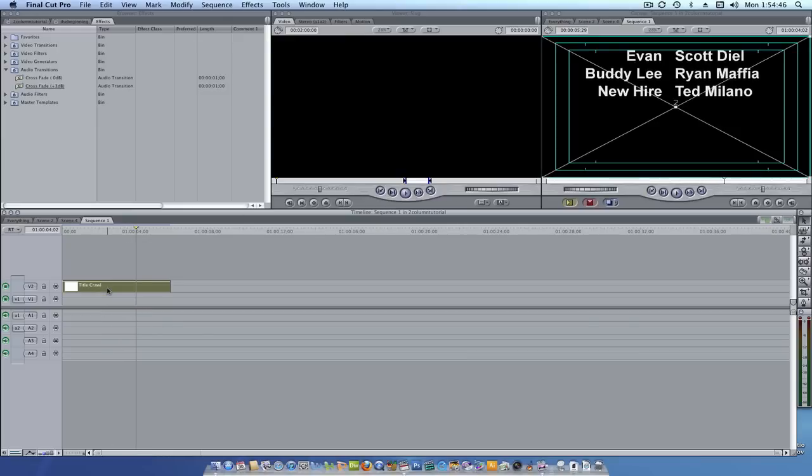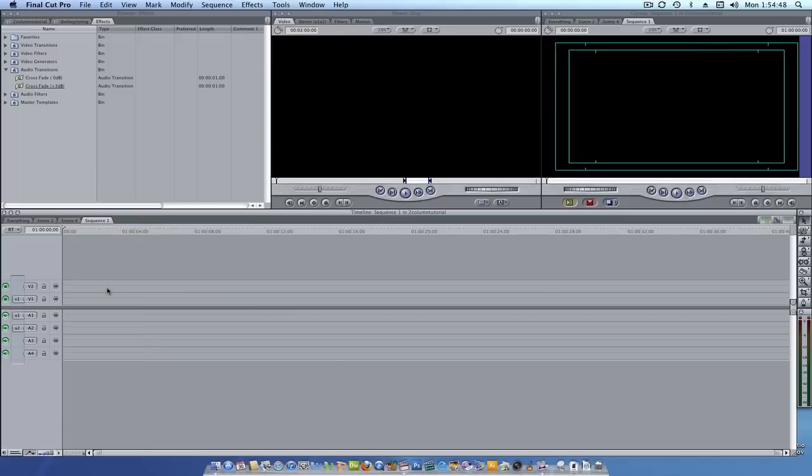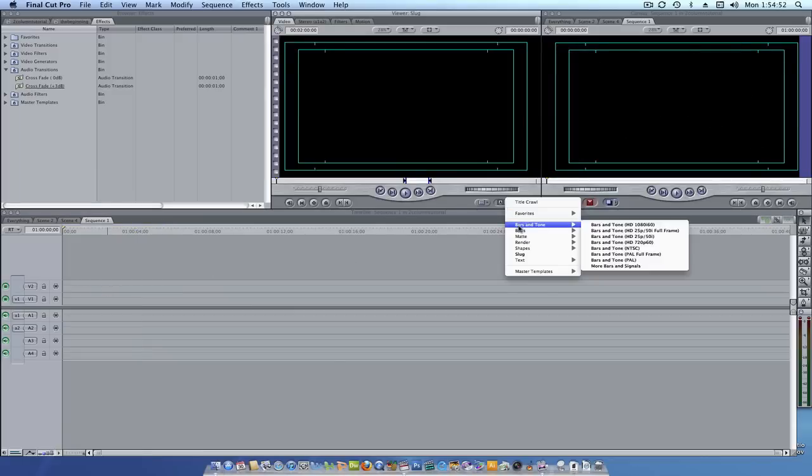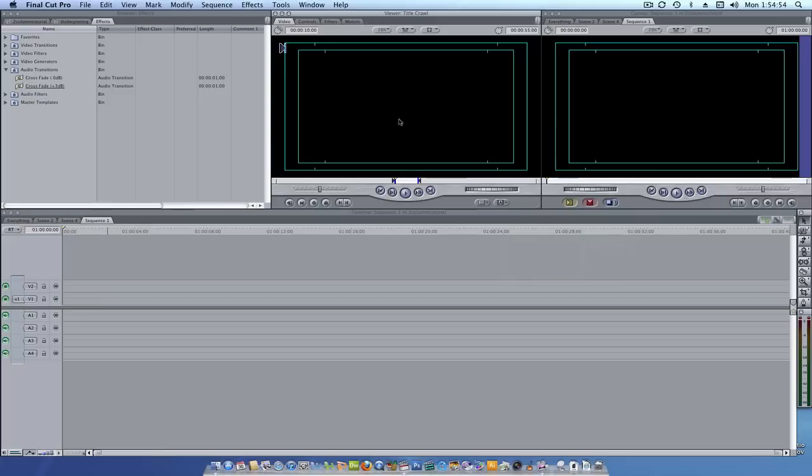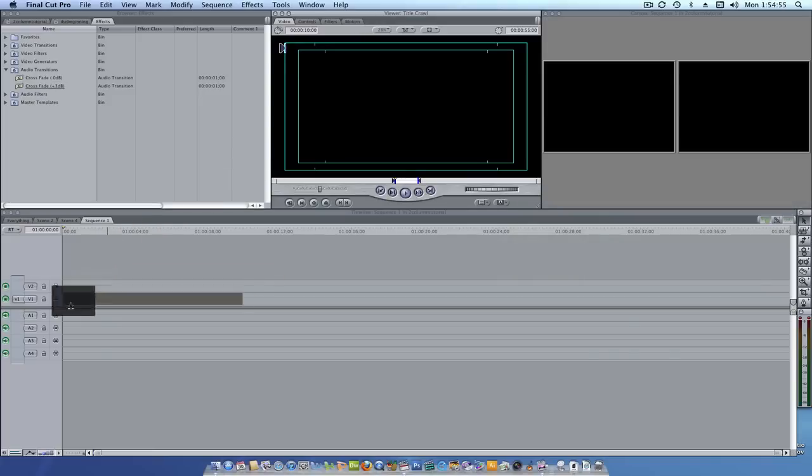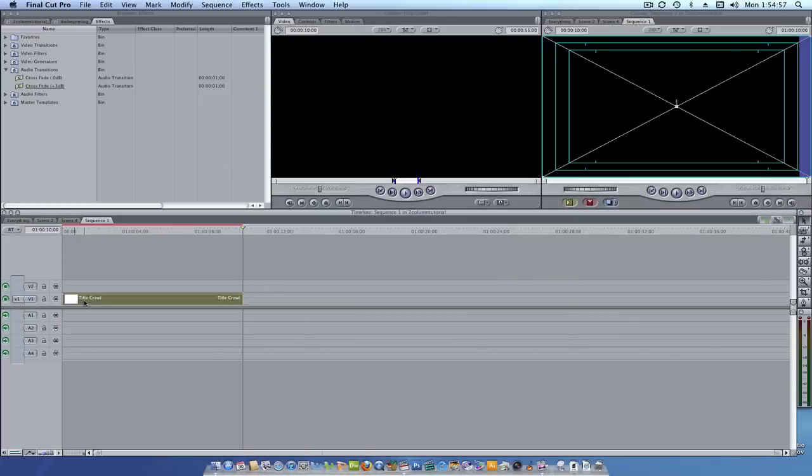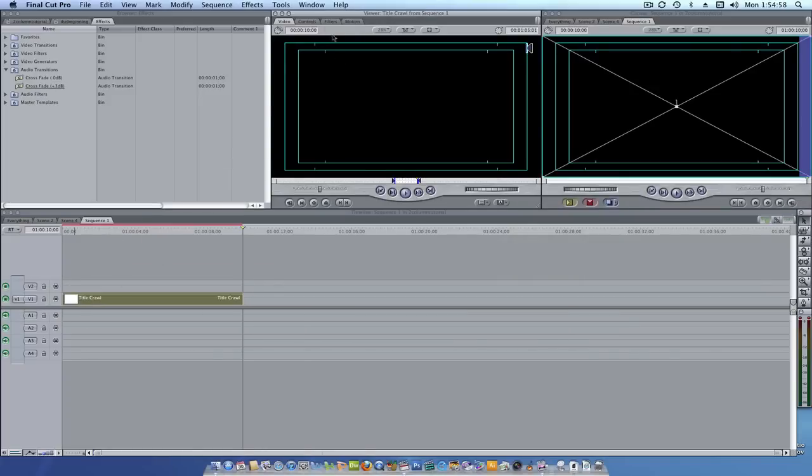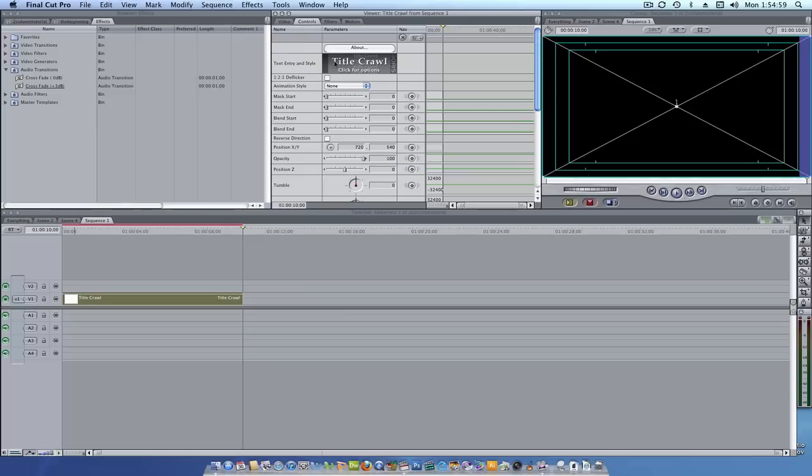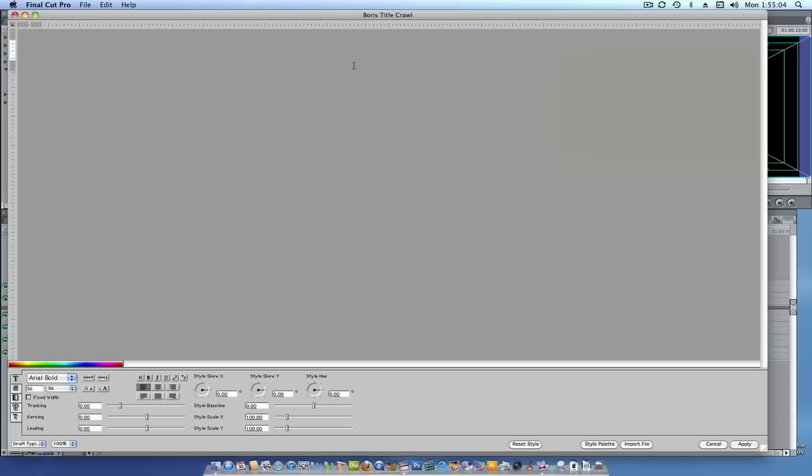What we're going to do, we're going to come over here and we are going to delete our clip. Now we're going to come over here and we're going to go to our A icon, go to Boris, title crawl. We're going to drag down our title crawl into our dock. We're going to double click it, go to controls and we're going to set our animation style to crawl and double click on title crawl.